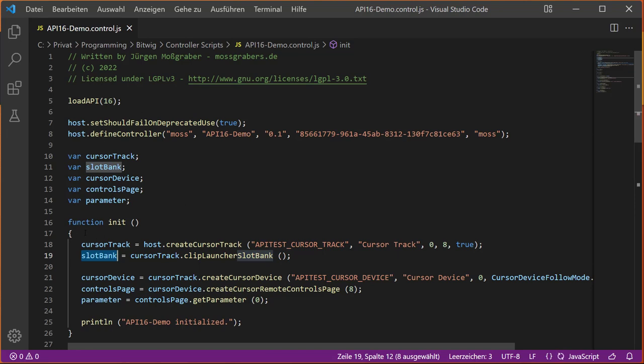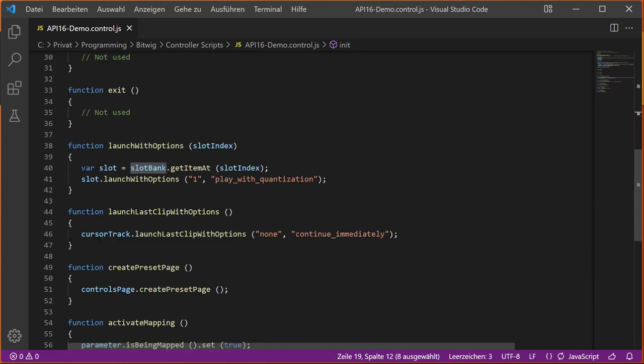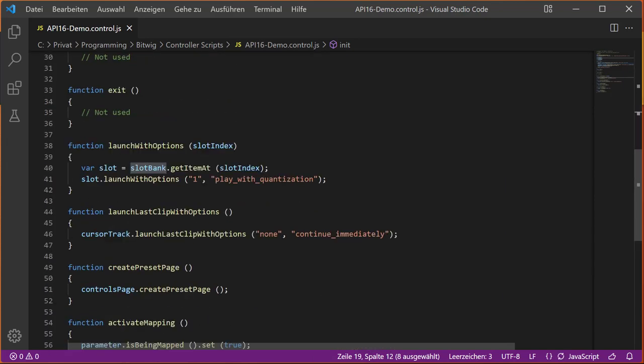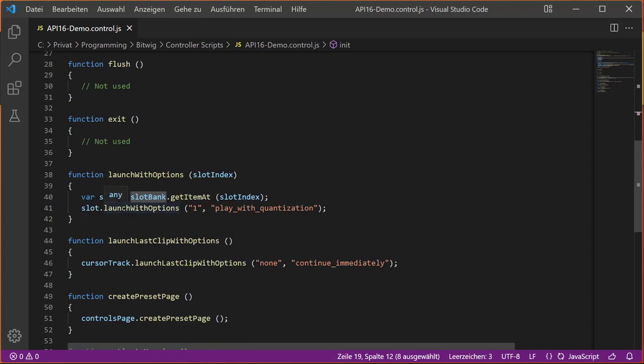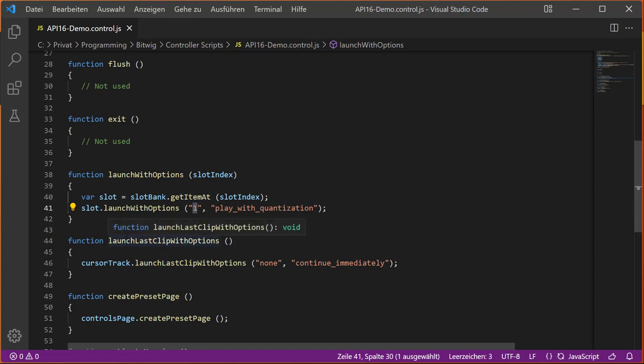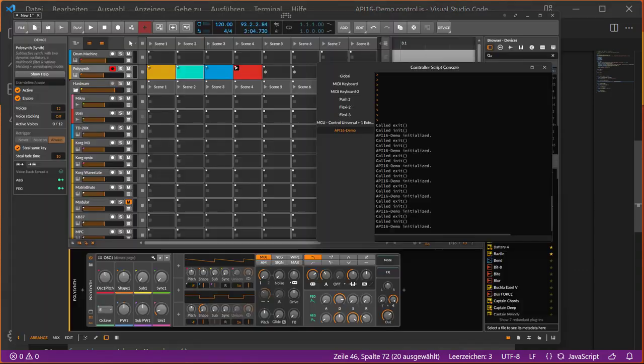I created this launch with options, so we can say which clip we want to start in our slot bank. For example, I just added we want to start here with one bar of quantization settings. There's another method, launch last clip, which means we call that now on a cursor track. We say we want to continue immediately the playback of the previous playing clip. Let's check that out, switch over to Bitwig.